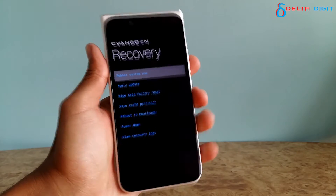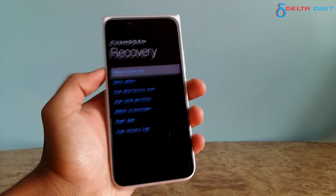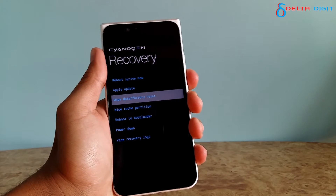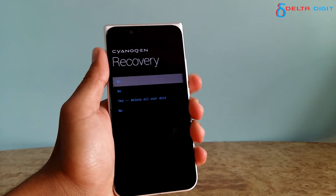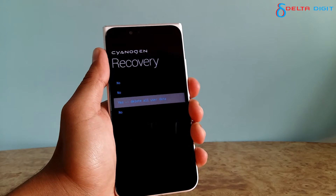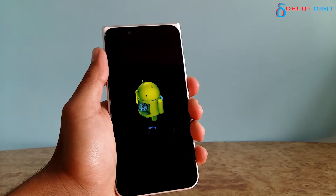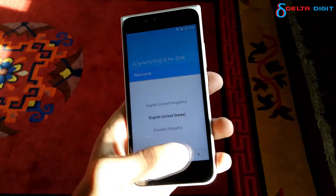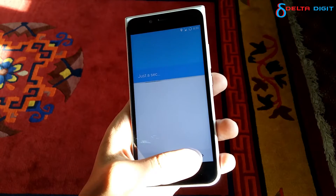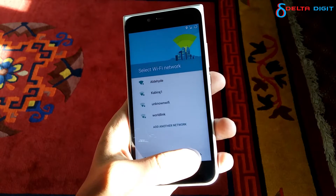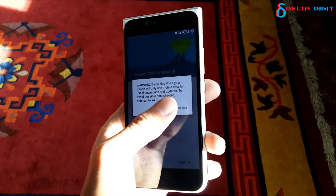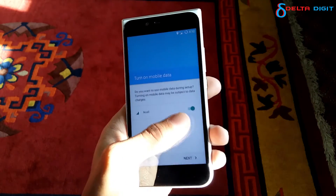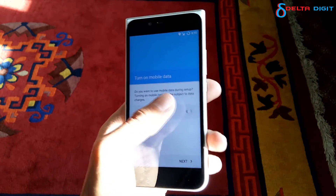In the recovery mode, do a factory reset and also do a clean partition of your phone. Then when the phone opens, don't enter anything — don't even put your SIM card. Just skip everything and go to add the VPN.